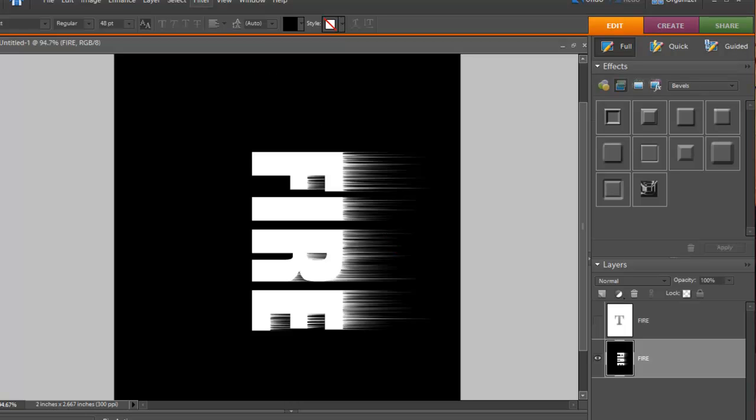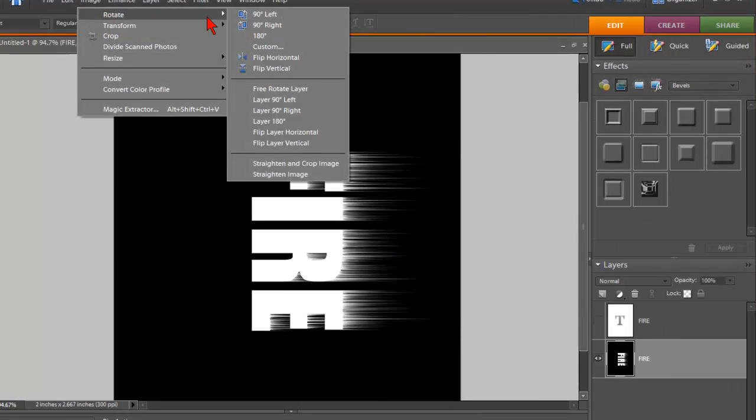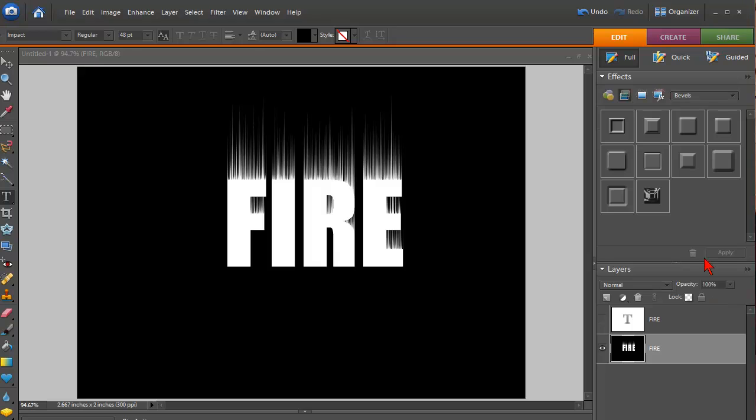OK. Now we're going to rotate that image back by clicking on Image, Rotate, 90 Degrees Left, and that rotates the image back.